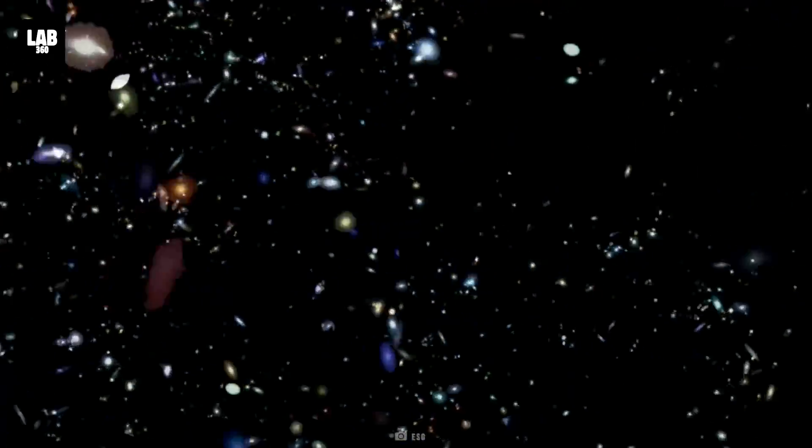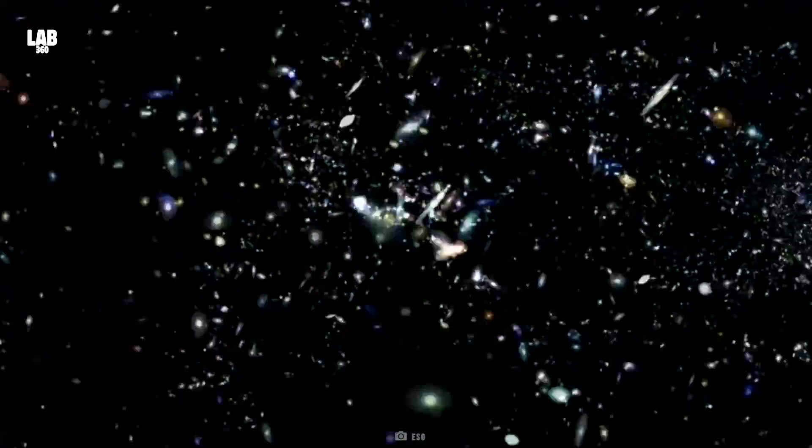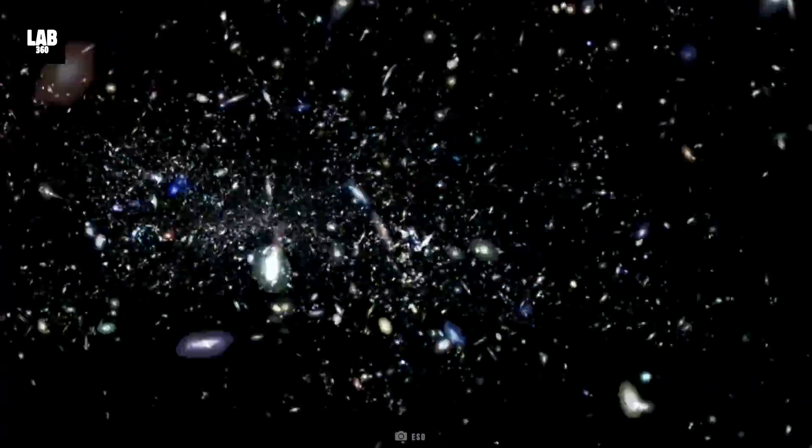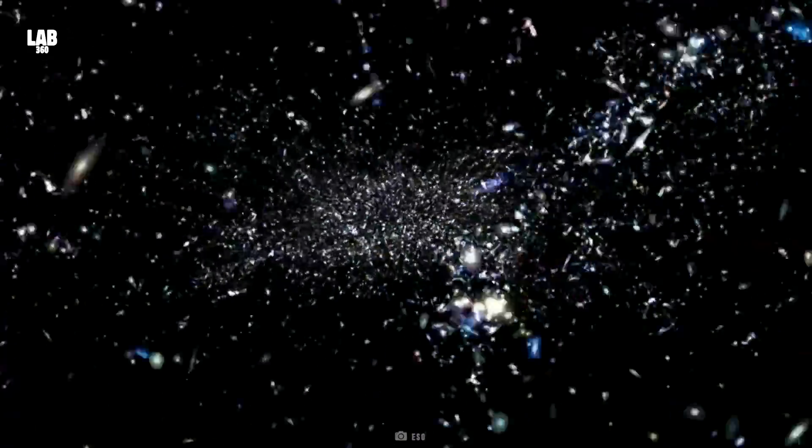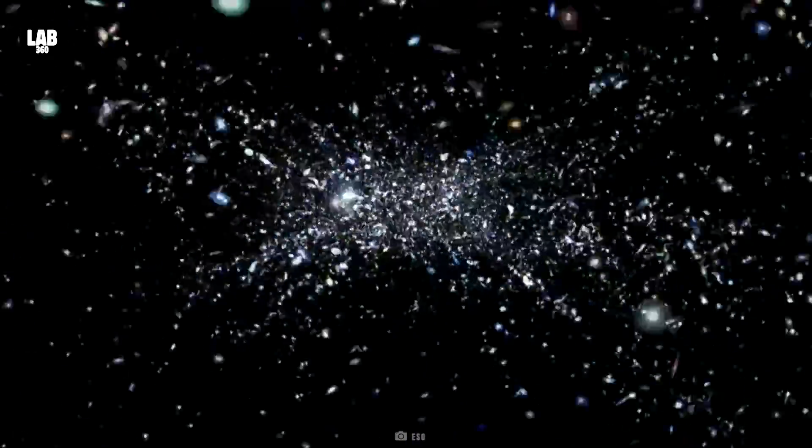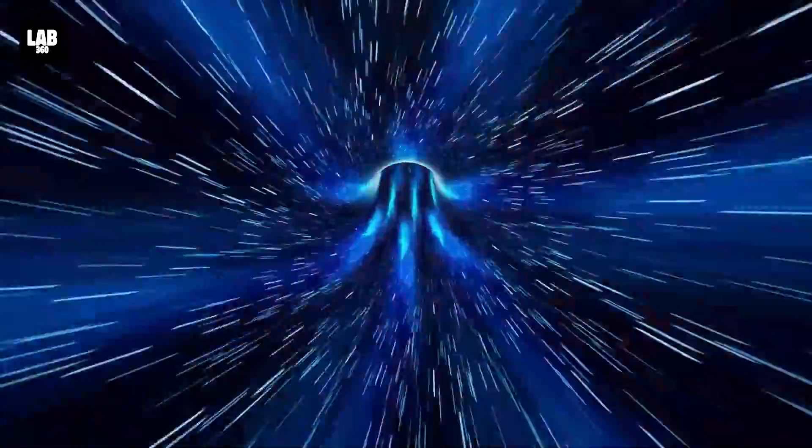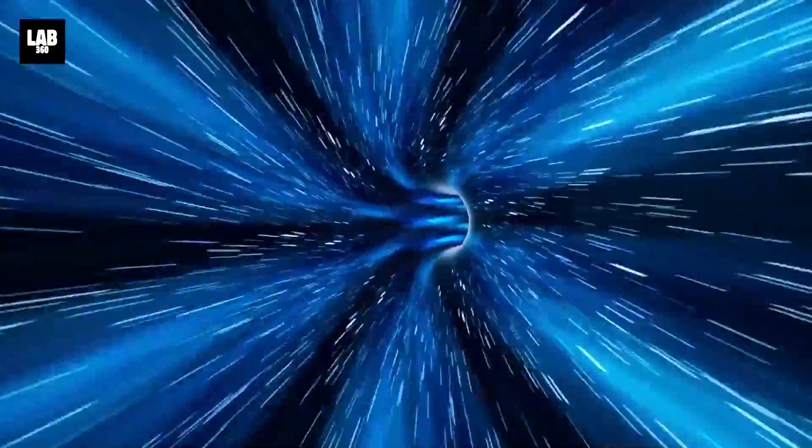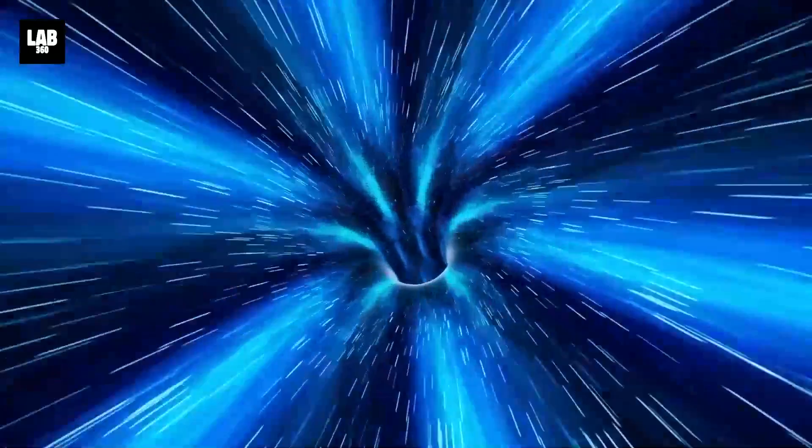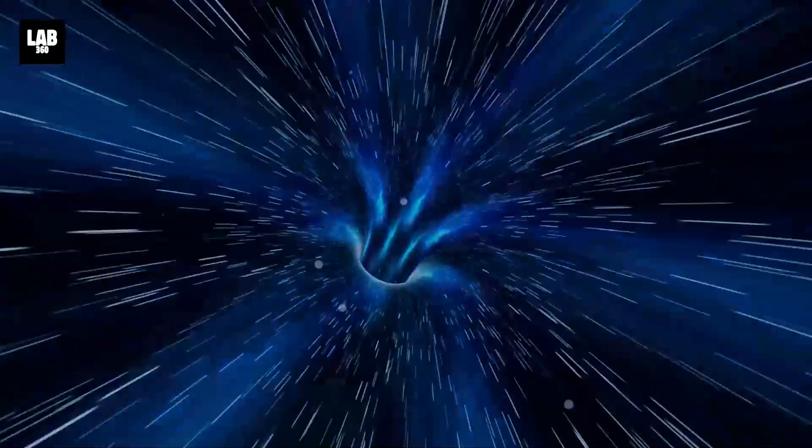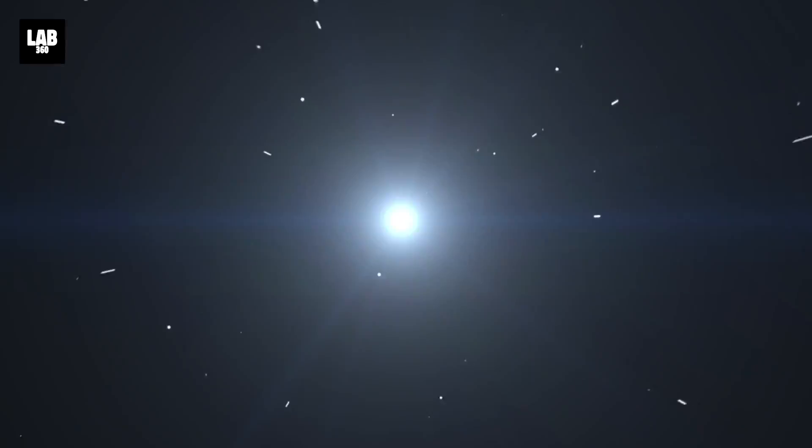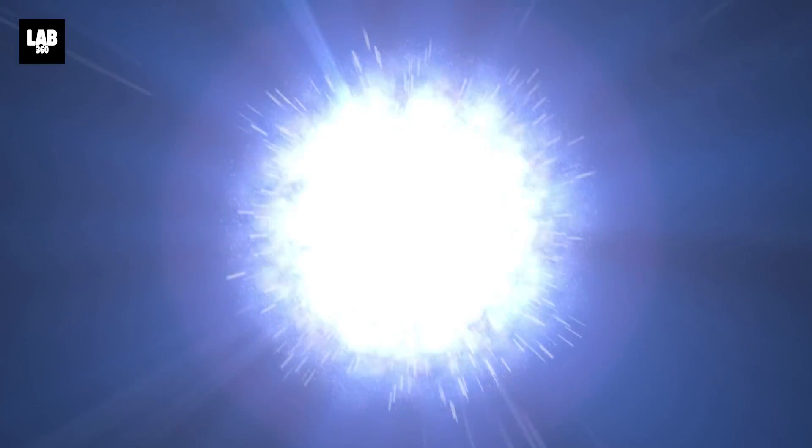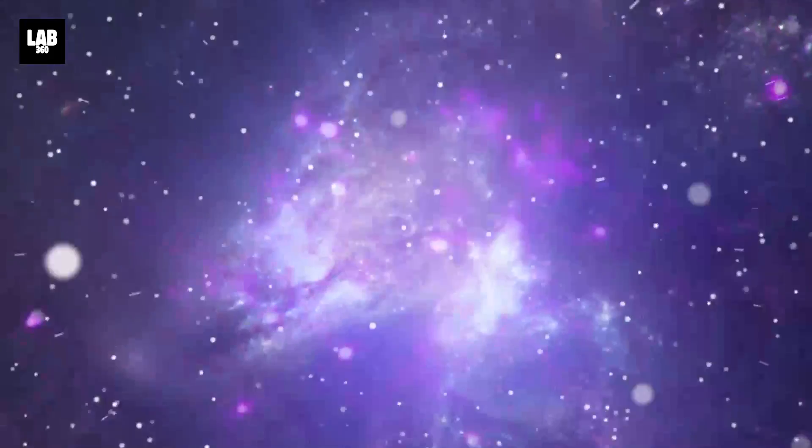At some point in time, all the galaxies in the universe were close to each other before drifting away. If we track back the origins of the universe, we will reach a point in time where all matter and radiation must have been collected at a single spot in space.